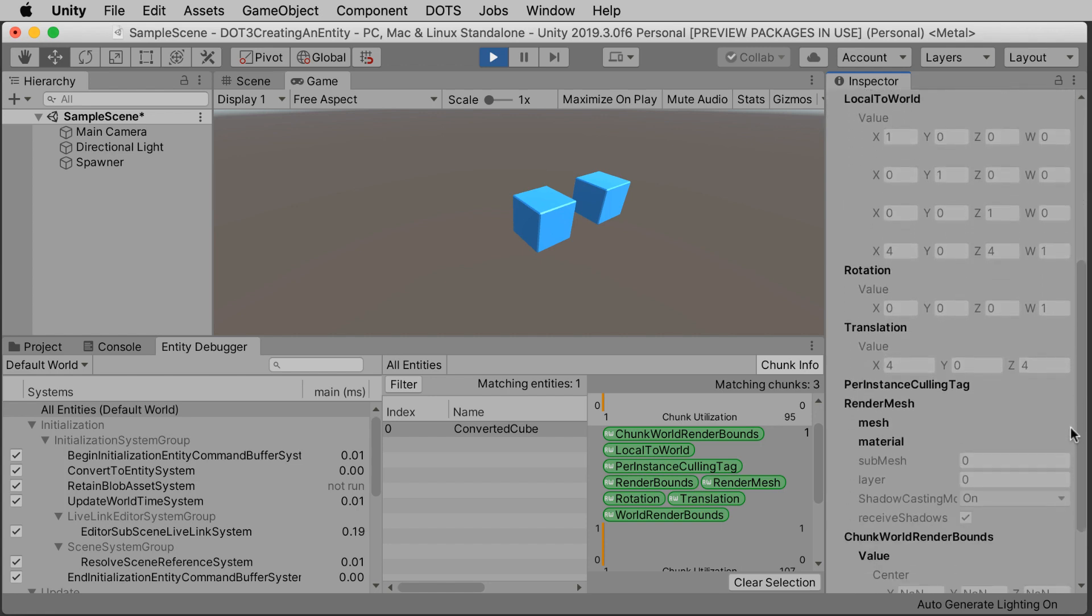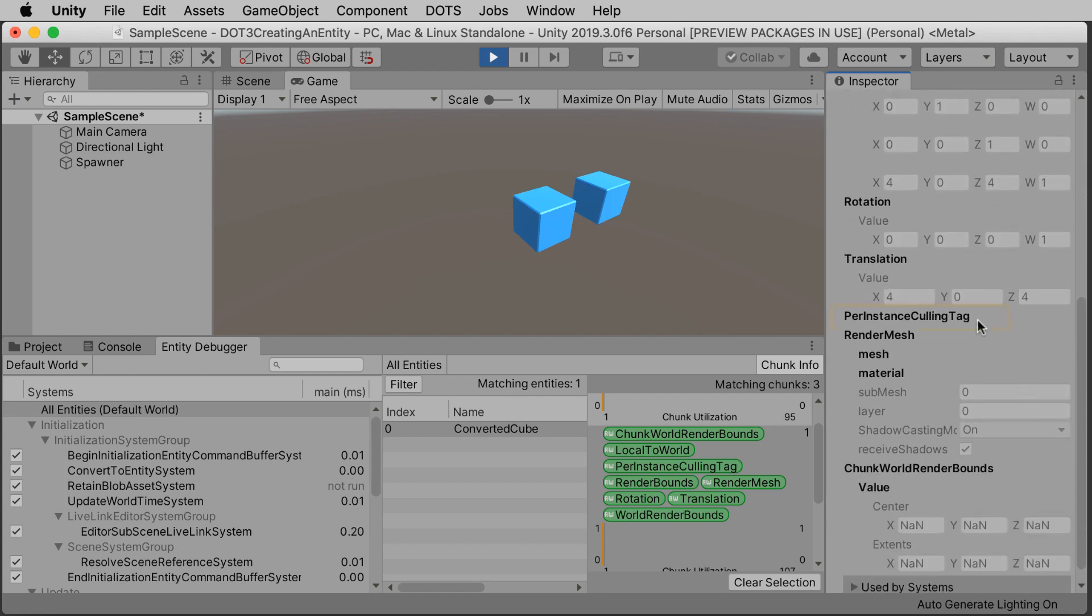You'll notice that the archetype for the converted cube is nearly the same as entity 2, except there's an extra per instance calling tag data type. We'll explain tags in a later episode, but effectively, this is just a simpler way of creating entities.